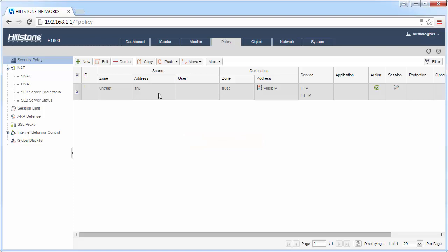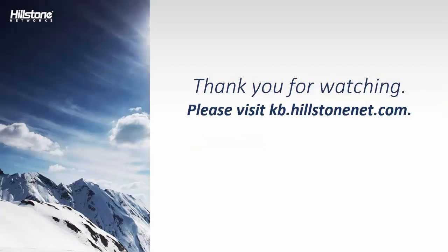That's all. Thank you for watching. Please visit kb.hillstonenet.com for more details in the document library.